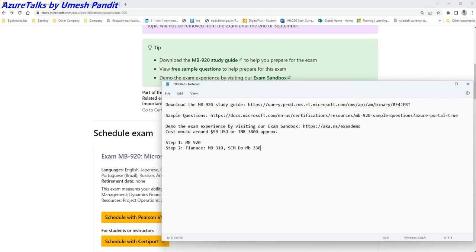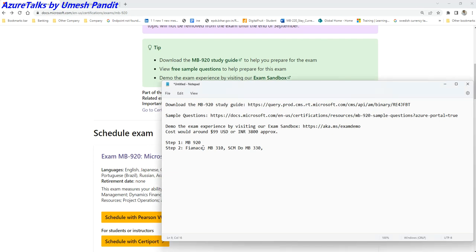And in case it is your Commerce, anybody know what could be the Commerce one? So Commerce would be...